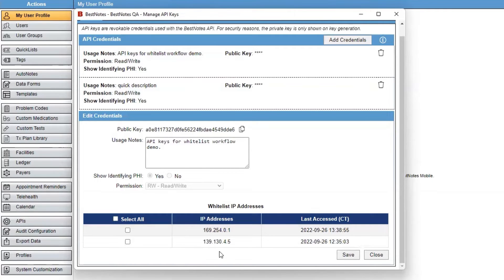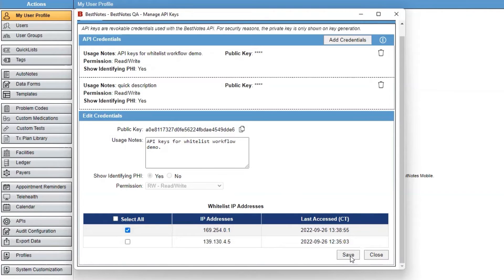You can select one or both of the checkboxes next to the APIs that you would like to whitelist. Once you have selected the IP addresses, select Save.